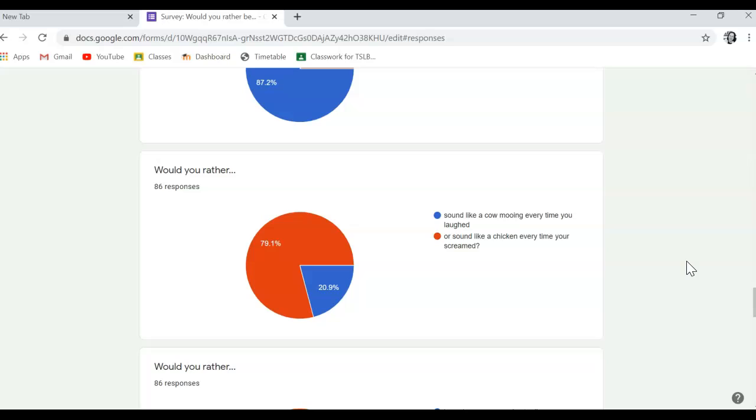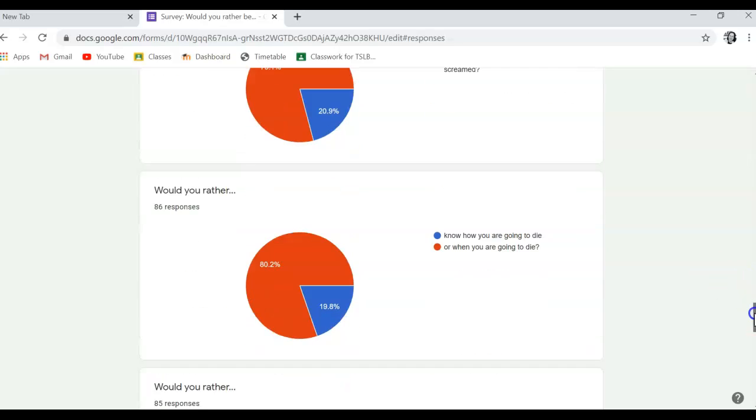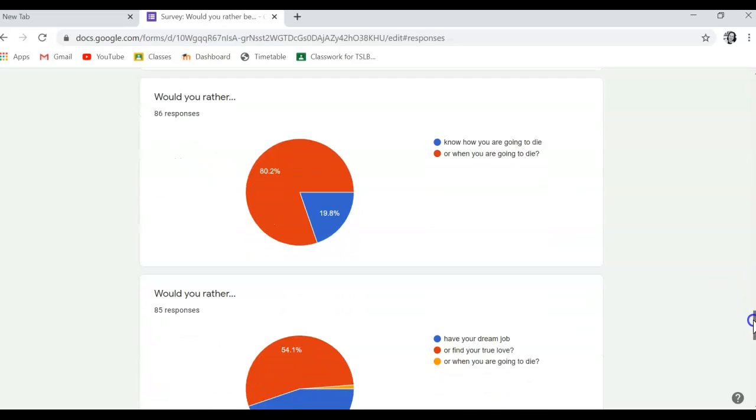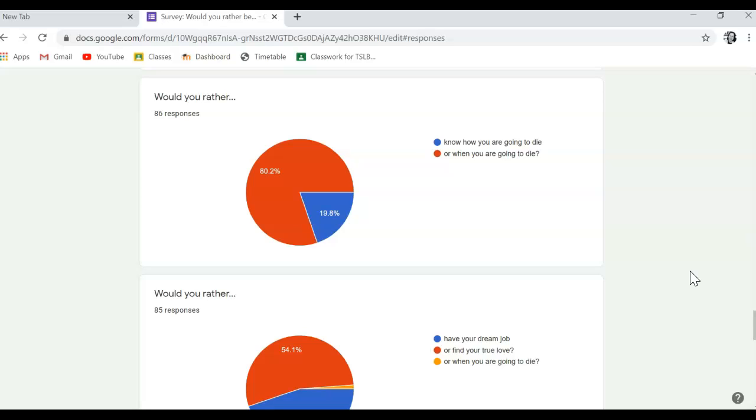A large number of people would prefer to sound like a chicken every time they screamed compared to sounding like a cow mowing every time they laughed. Lots of people would prefer to know when they're going to die compared to knowing how they're going to die.